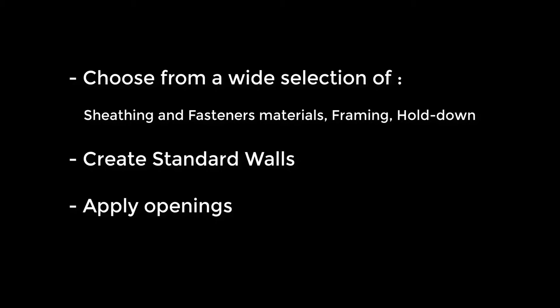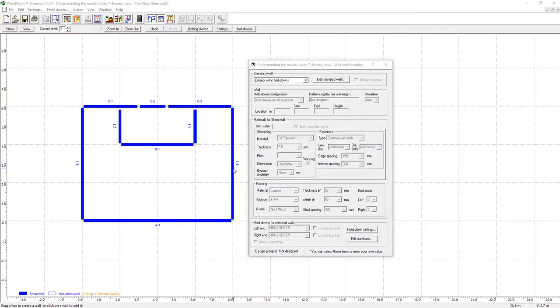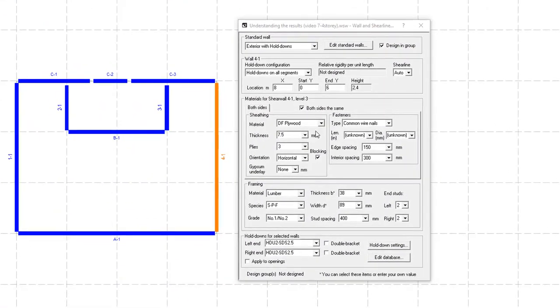When designing wall materials for sheathing, fasteners, framings, and hold-downs, multiple choices are offered.